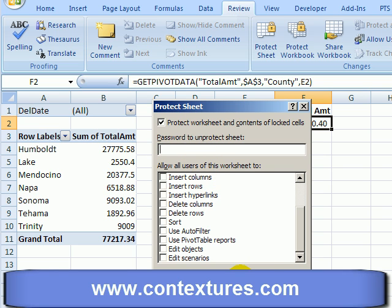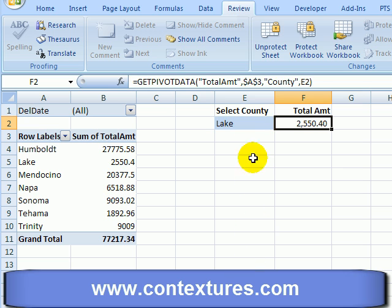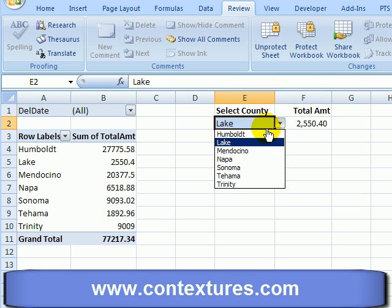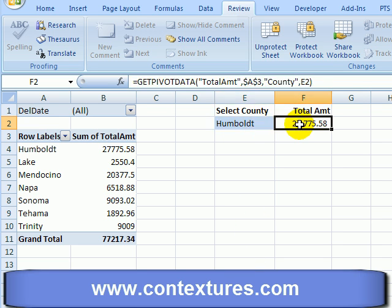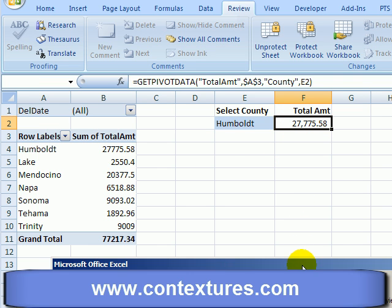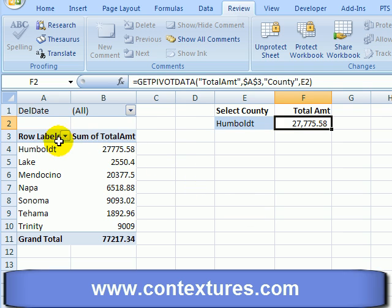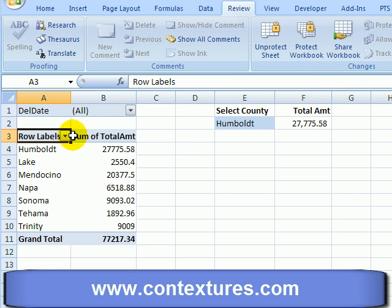I'm not going to enter a password. Now I can come up here and select, but I can't type — if I try to type I get an error message. In the pivot table I can still see the drop-down arrows but can't change any of the values.